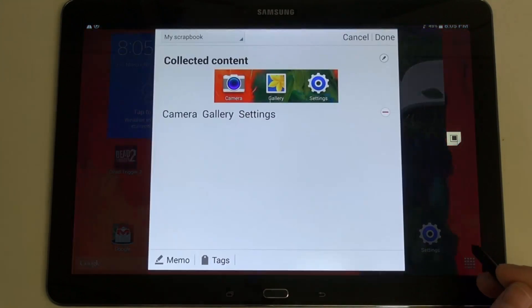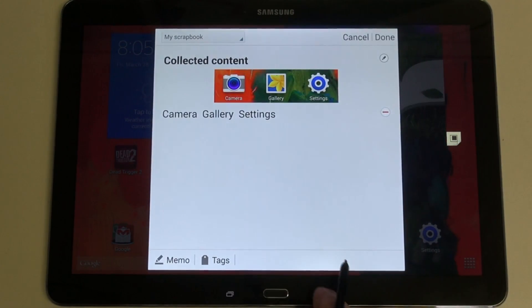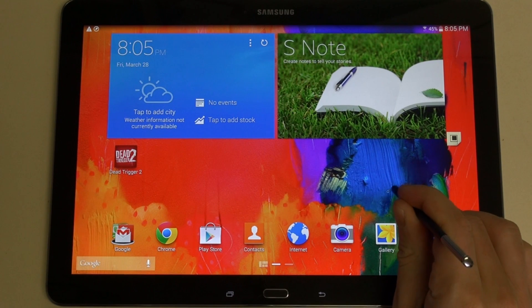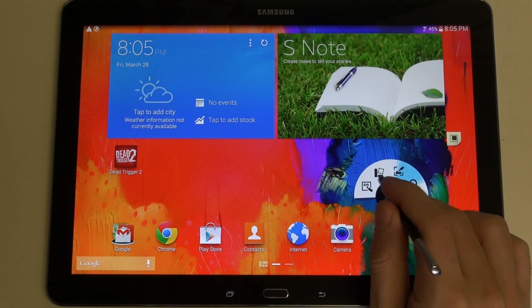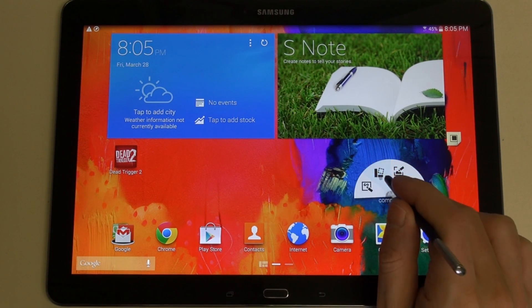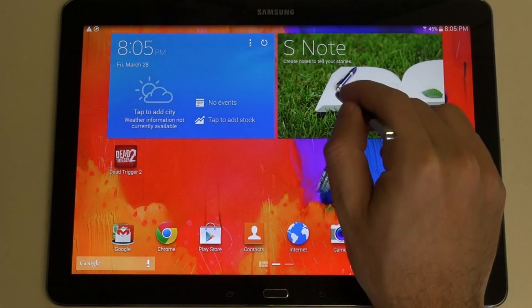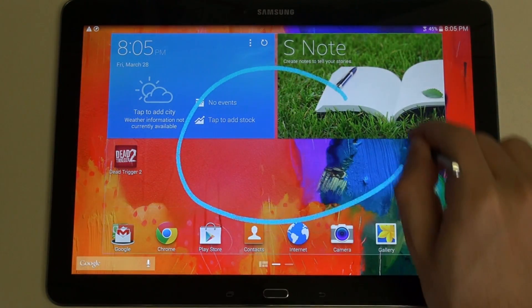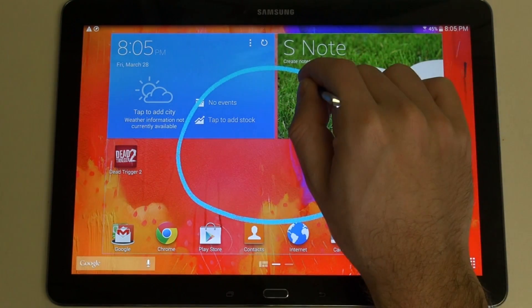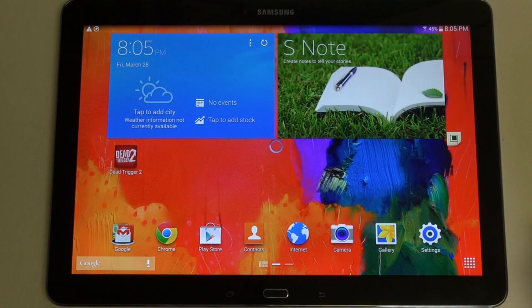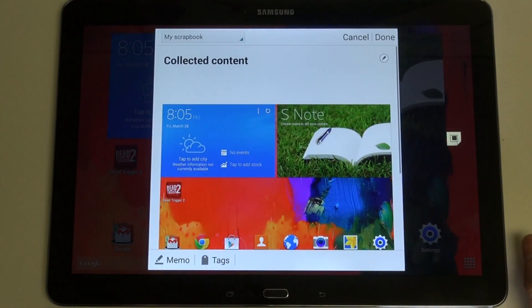If I wanted to do a full screen as opposed to just what I selected there, you would just draw over more surface area. Now you can see everything is pretty much highlighted in this entire region — that's what it's going to capture and give me the option to catalog, save, share — you get the idea.